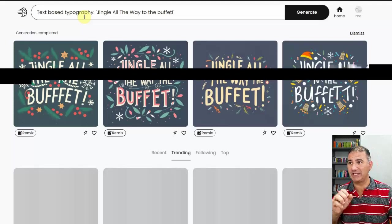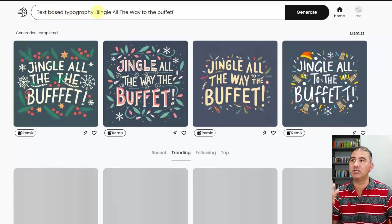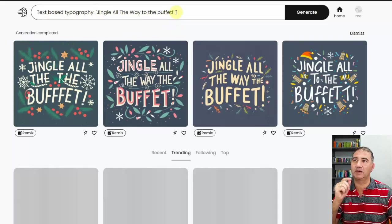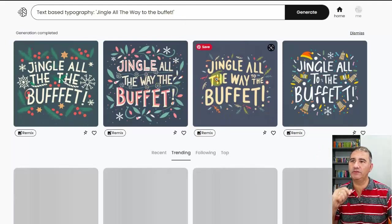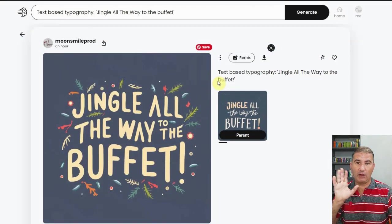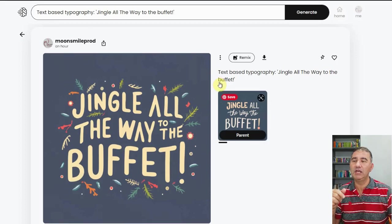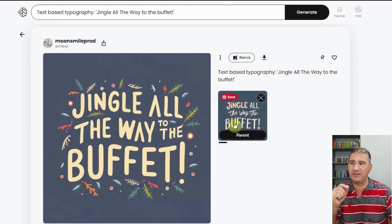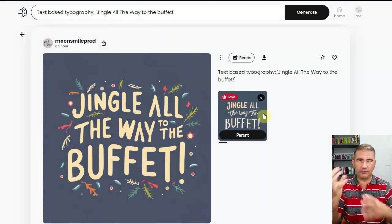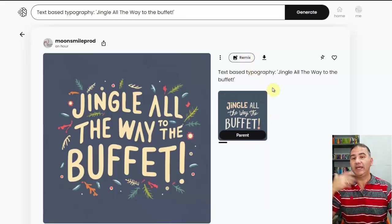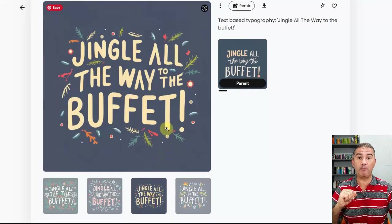We've got some really great designs here. I typed in text-based typography, then in quotation marks: jingle all the way to the buffet with an exclamation mark. Out of the four generated, one missed the word 'to,' giving just 'jingle all the way the buffet.' This was actually a remix of an original design — I clicked the remix button, it remixed the design, and out of the four results at the bottom, the one showing 'jingle all the way to the buffet' was the best selection.